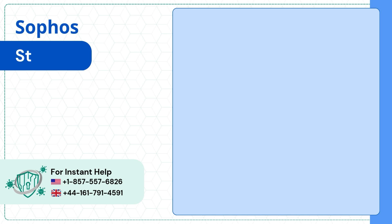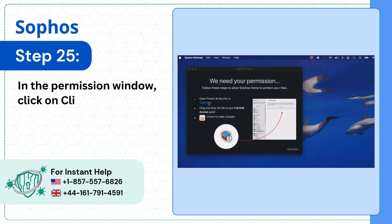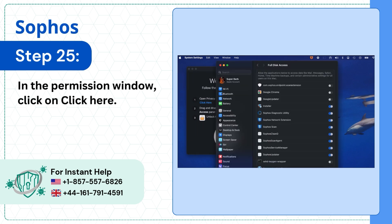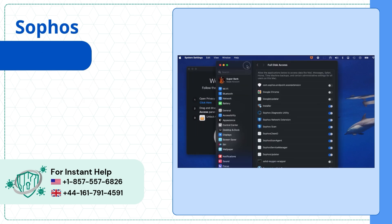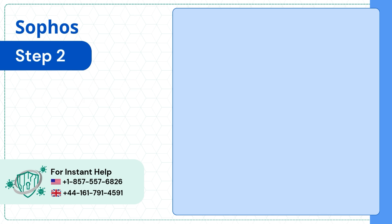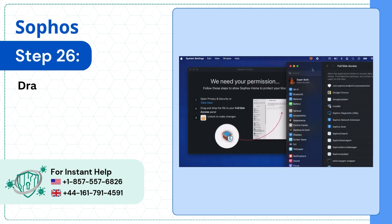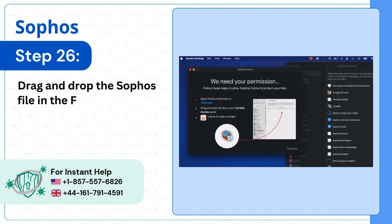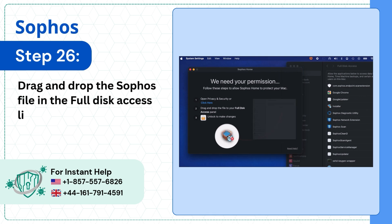Step 25: In the permission window, click on Click Here. Step 26: Drag and drop the Sophos file in the full disk access list.